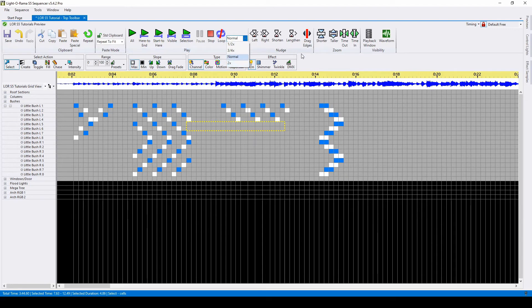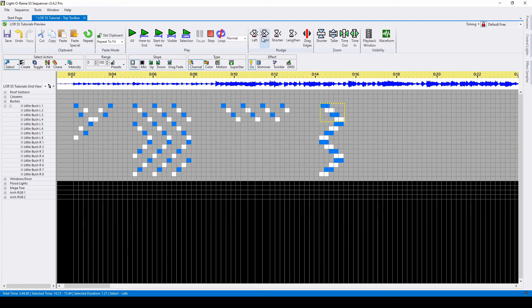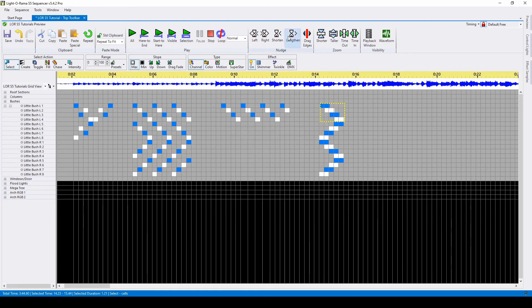Our next section is the nudge commands, meaning that if you highlight your effects and click left, the effects will be nudged to the left. Likewise, you can nudge them to the right. You can also shorten your effects or lengthen your effects.